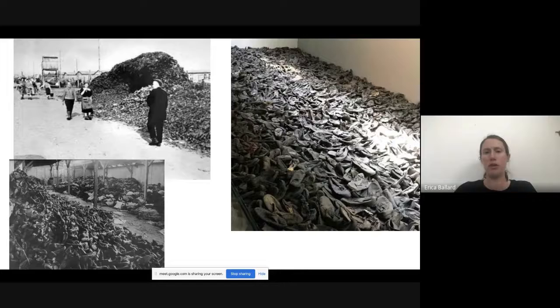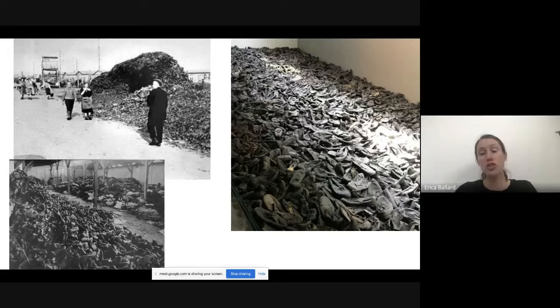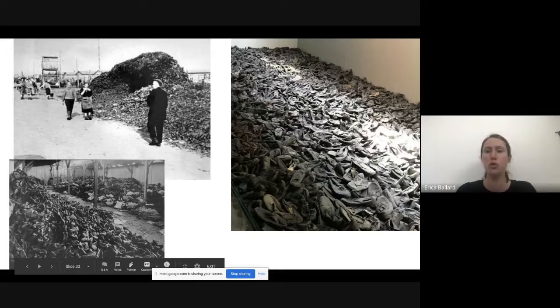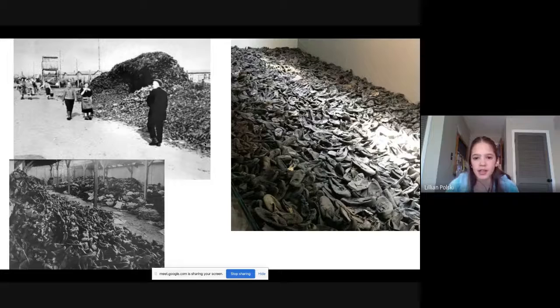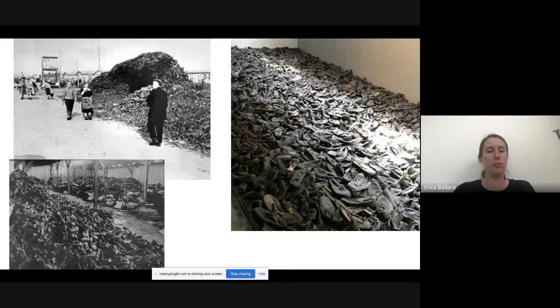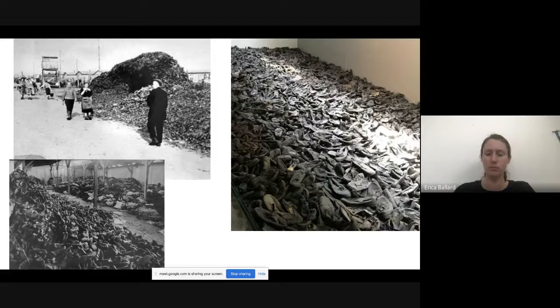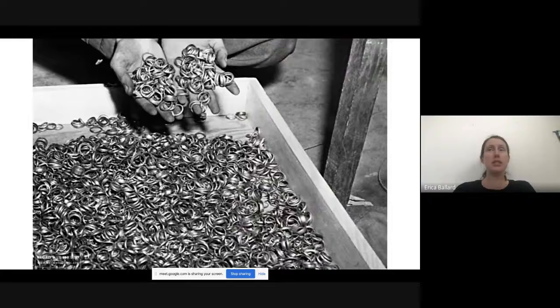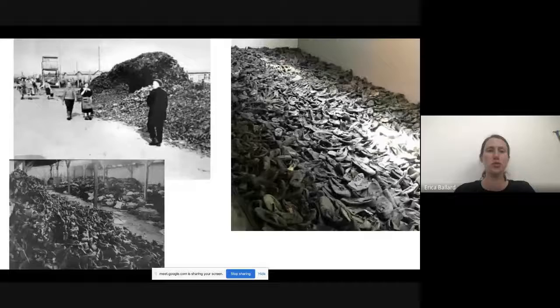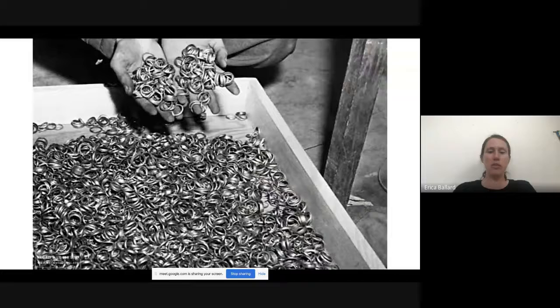These are pictures of the stuff the Nazis took off Jewish people who went to the concentration camps. These are mountains of shoes taken from people they gassed — the shoes they were wearing when they left for the concentration camp. When you go to the Holocaust Museum in Washington D.C., they show you rooms of shoes, and it's just a small fraction of what the Nazis collected. They also collected rings — wedding rings — which they would melt down or resell.